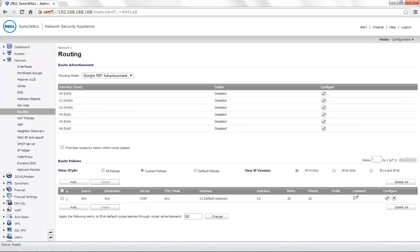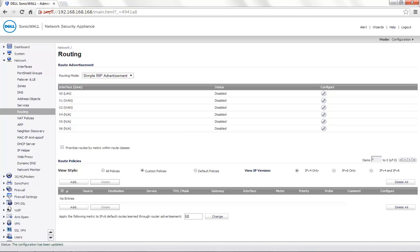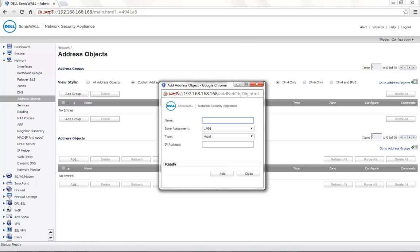This completes the configuration for the first scenario. Let us now delete this route. In the second possible scenario, the voice over IP server is hosted on the LAN or any internal zone. In this case, we first create an address object. You can name the address object as per your requirement — in this case, we call it voice over IP server.